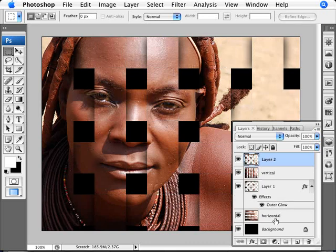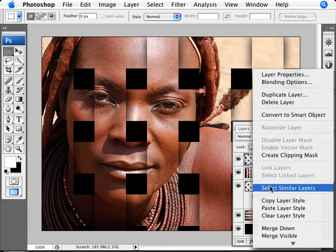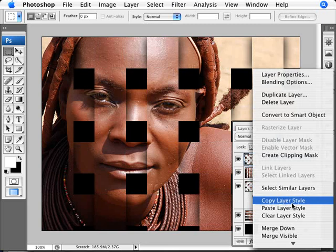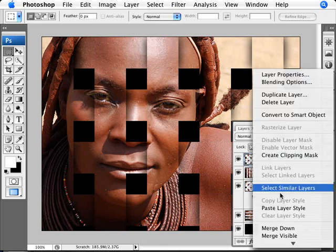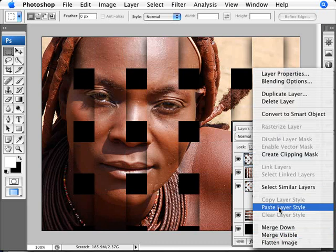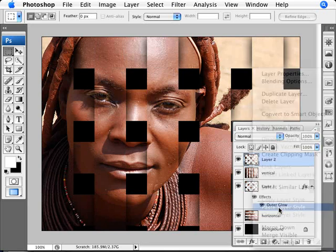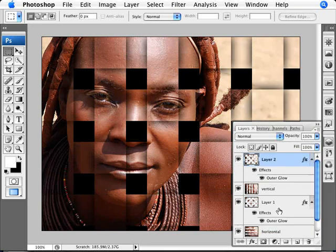We don't need to set up the outer glow again. We can right-click on our previous layer, choose Copy Layer Style, then go to our new layer on top, right-click, and Paste Layer Style. So we have that effect applied there.